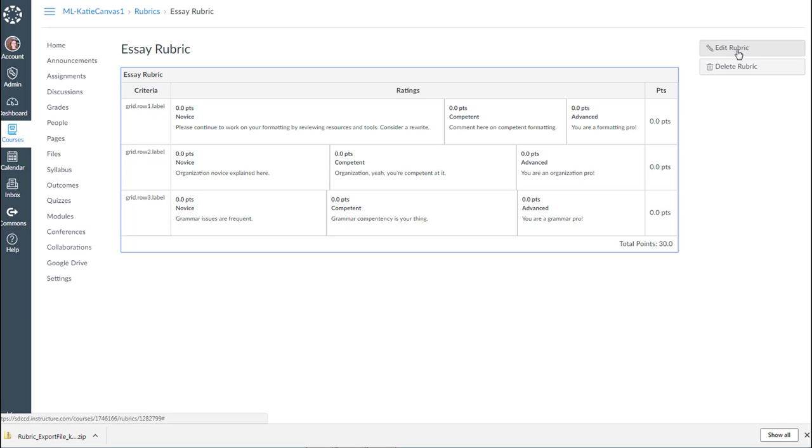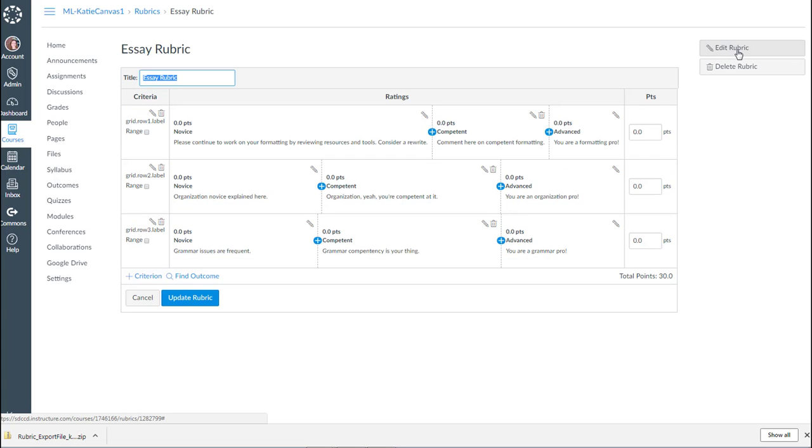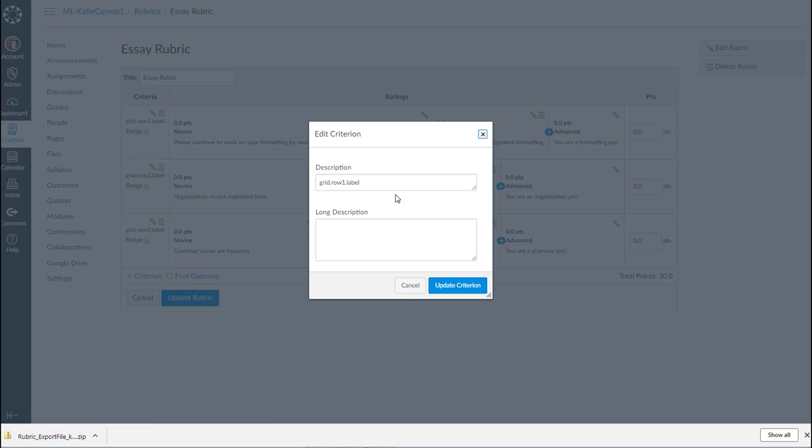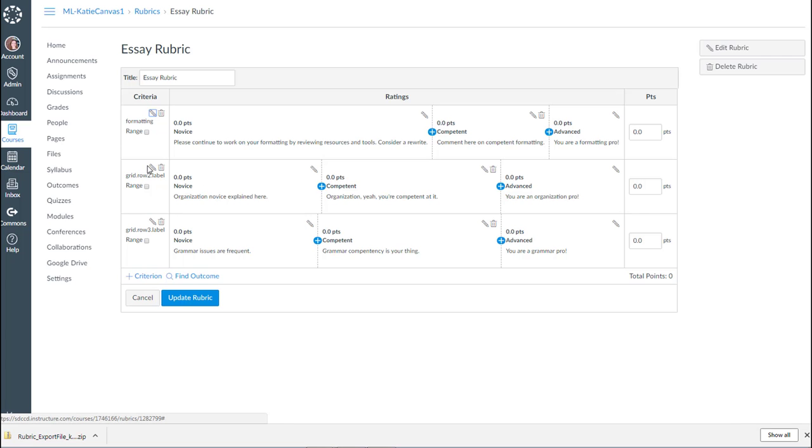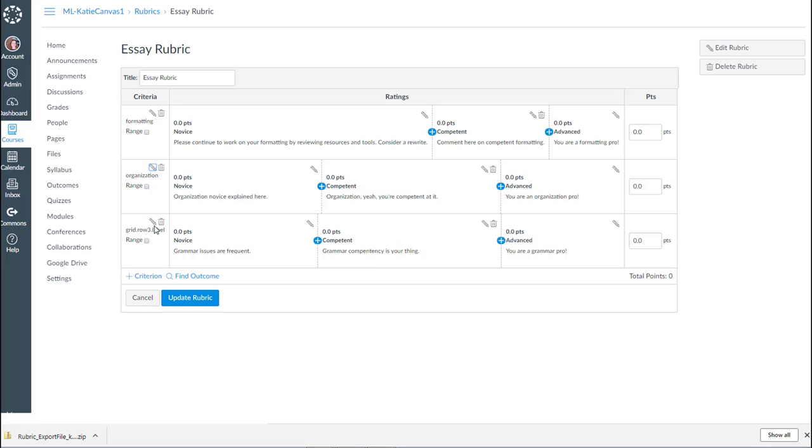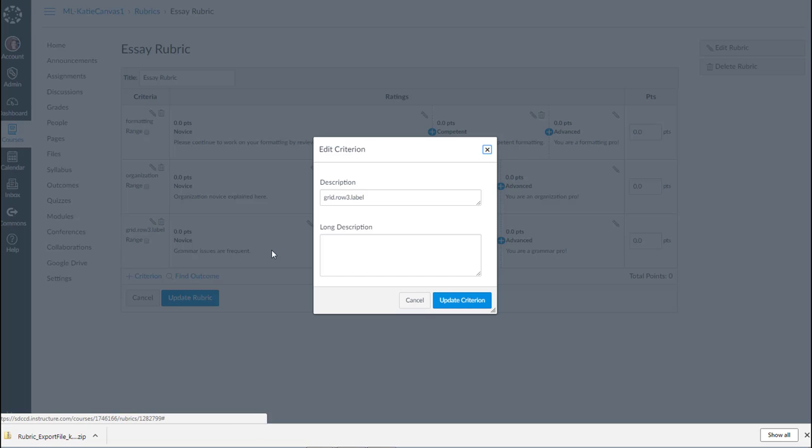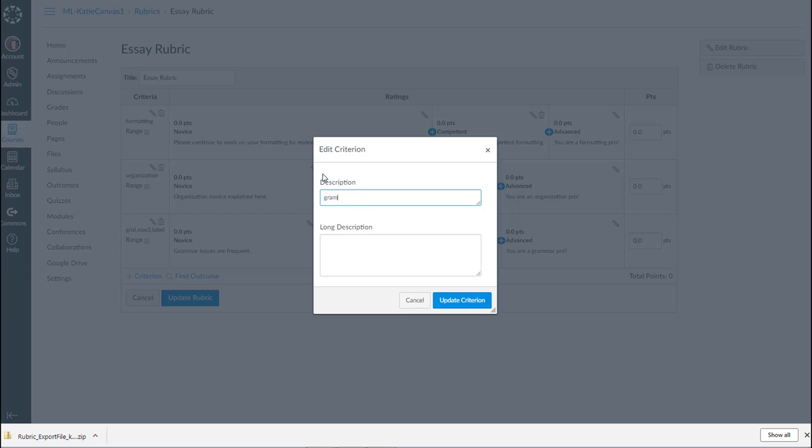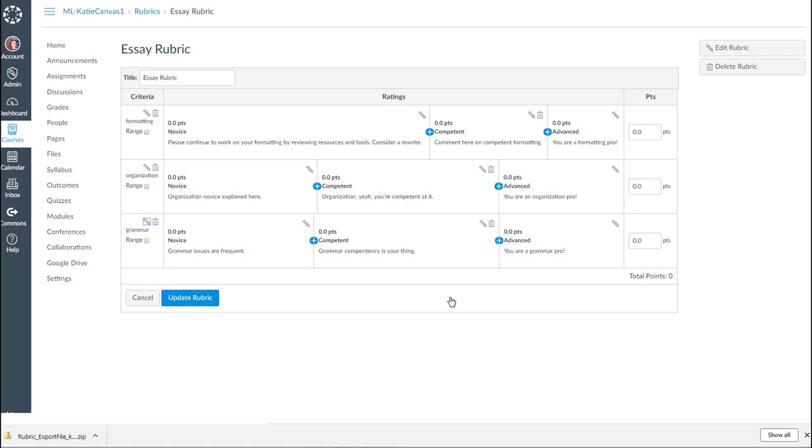You'll also notice that if I hit Edit Rubric, that's what's going to allow me to change my criteria labels. So this was formatting, update. This was organization. So I'm hitting my little pencil icon, and then updating that with the criteria that it should have been.